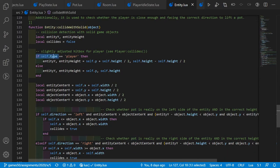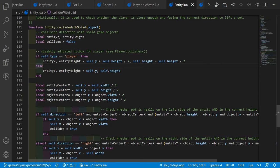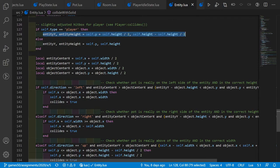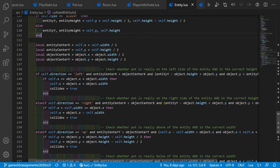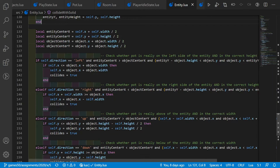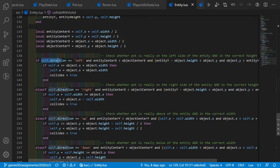I distinguish between entities and player in this function, so I added a new type variable to entity — 'player' for the player, and 'ghost', 'slime', or whatever for all other entities — because the player needs an adjusted hitbox. We track the center coordinates of the entity and the object, then do collision detection in each direction.